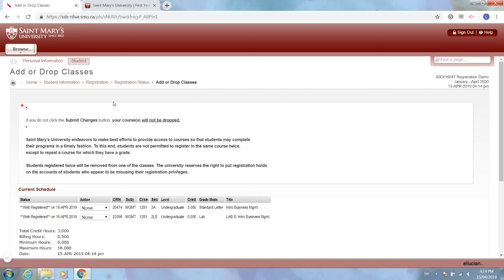If you have any questions or concerns throughout the process, please feel free to send us an email at recruitment@smu.ca and we'd be more than happy to help you. Happy registration!